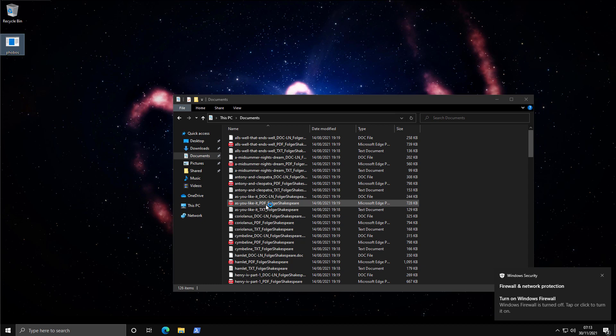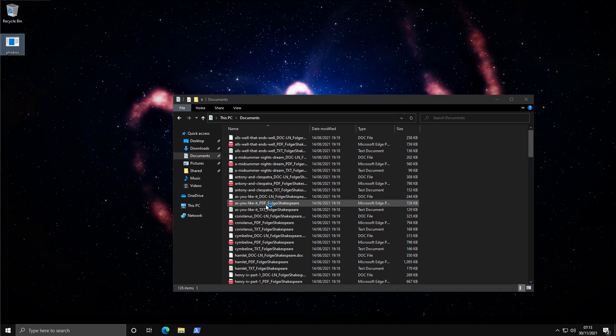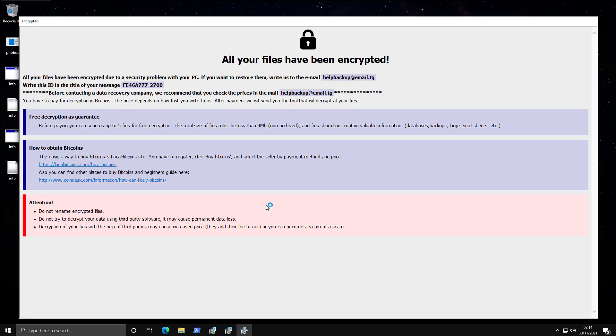First thing it does turns off Windows Firewall. A lot of ransomware and other threats will do this. Typical Trojan behavior these days. And within seconds, all of our files have been encrypted.